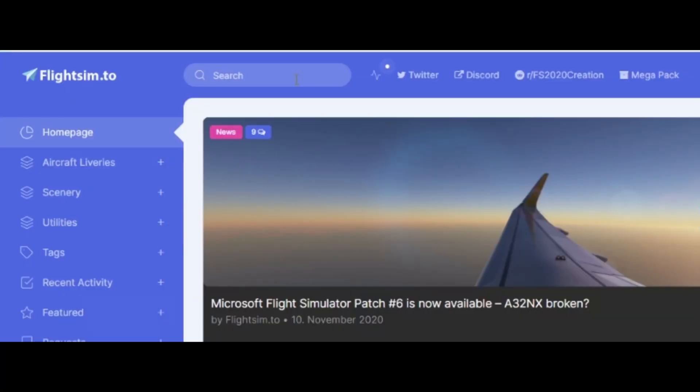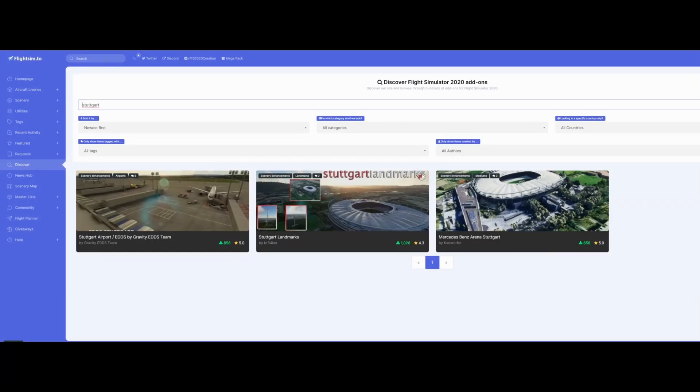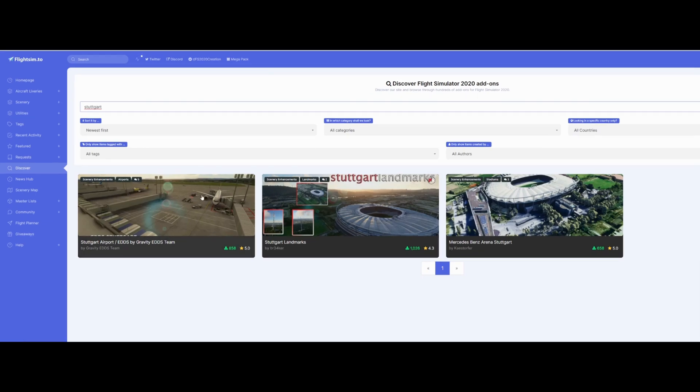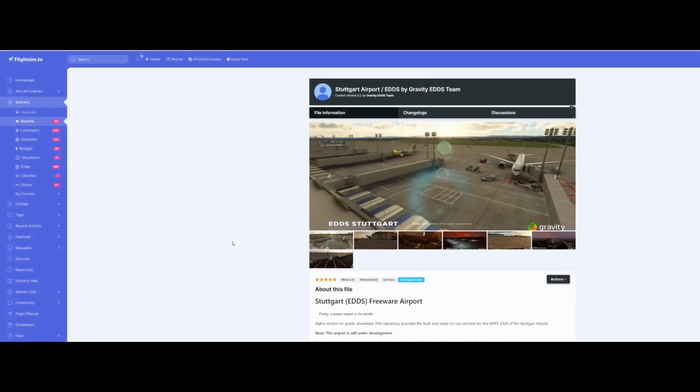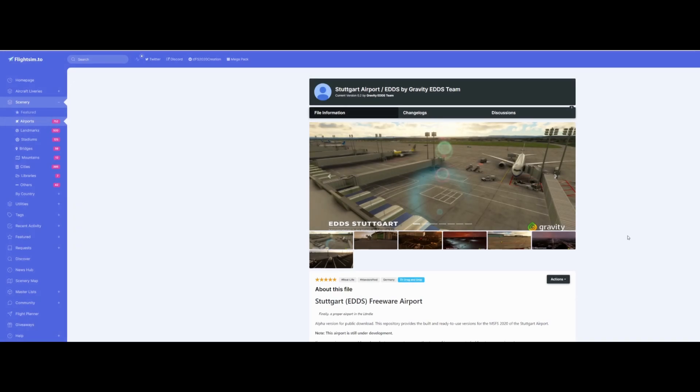I will go for Stuttgart, the eighth busiest airport in Germany, which is for some reason not in the vanilla version of this game. And you can see someone really did a custom scenery for that.